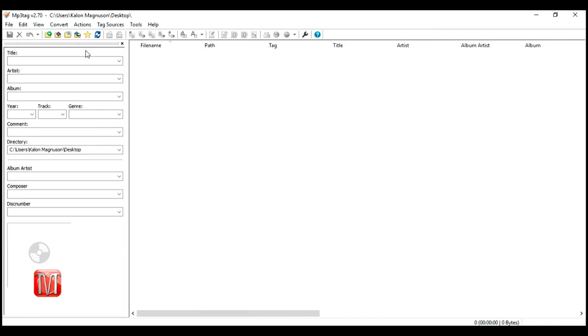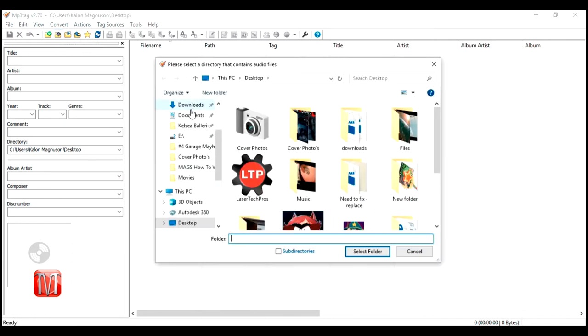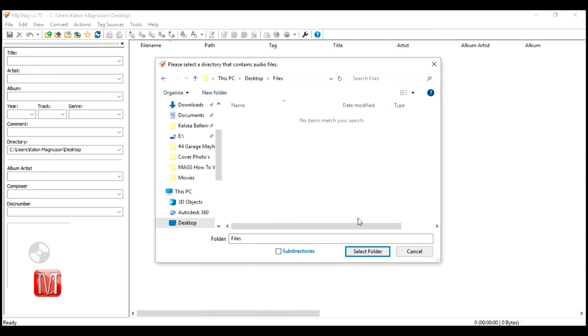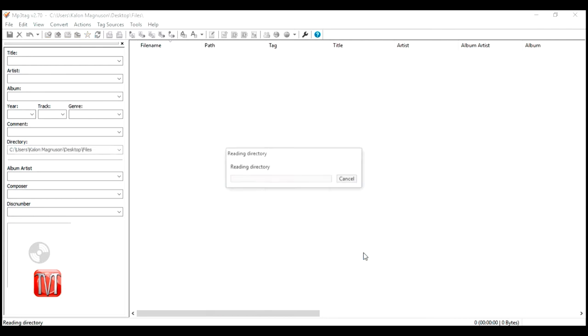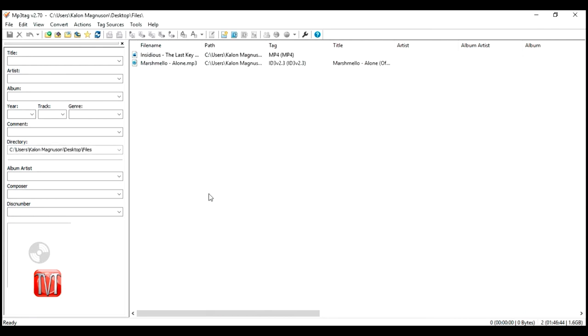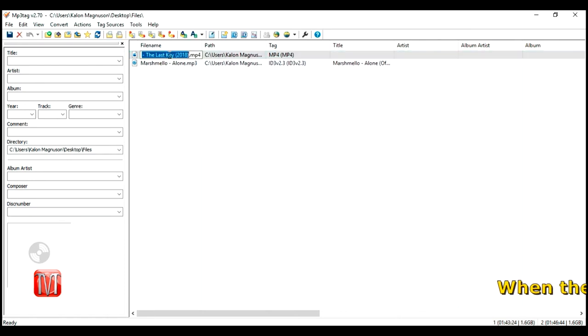To add your files to the software, click on add directory. Then open the folder your files are in. Once opened, click on select folder. Your files will now begin to upload to the software.